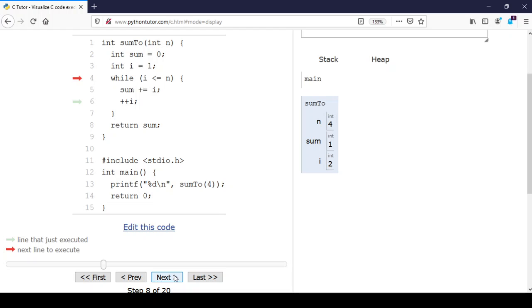Notice we've jumped back up to line 4 because we hit the end of the while loop on line 7. A while loop, unlike an if statement, executes again and again as long as the test is true. What is the test now? Is i less than or equal to n? Yes, 2 is less than or equal to 4, so we go into the body once more.